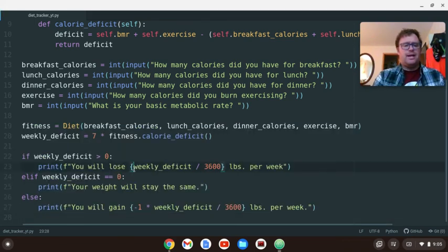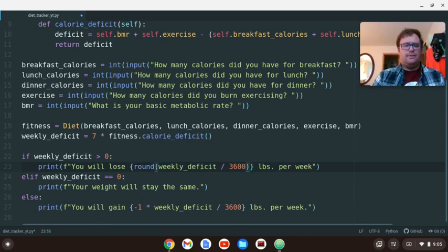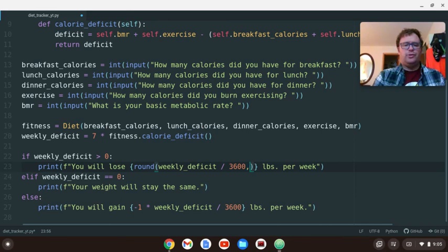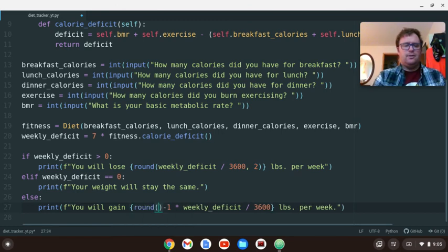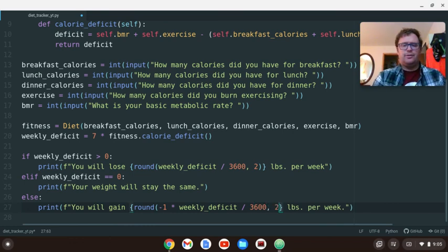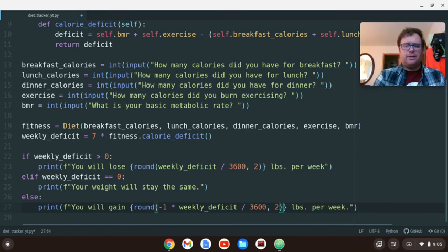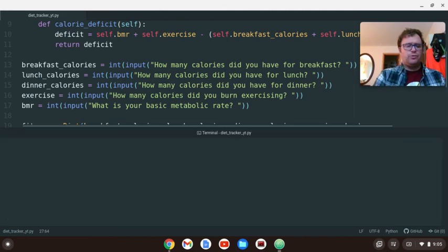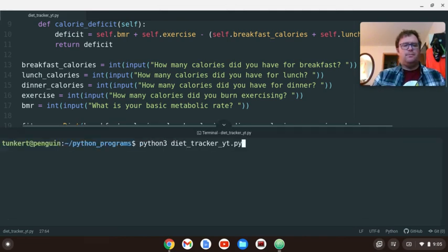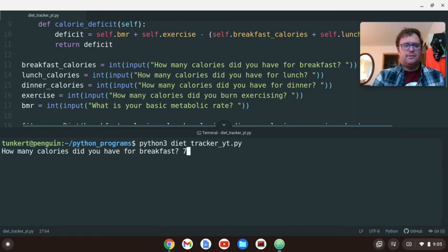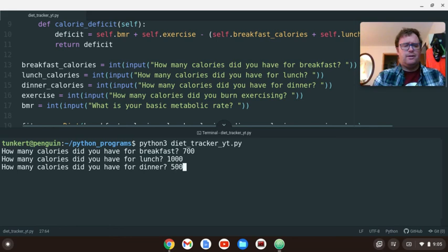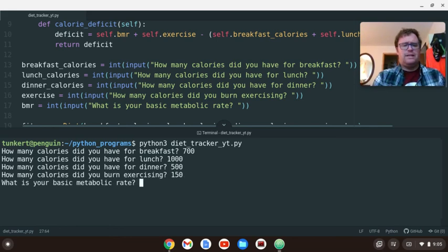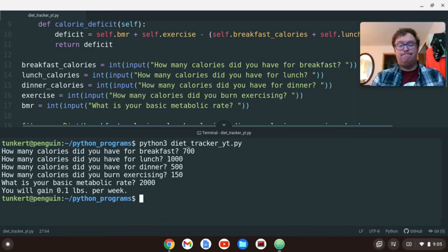So what I'm going to do is exit out of here. And let's just round these. So let's say round, and we'll round those to two places, two decimal places. And the same here. And let's make it a little bit nicer user experience. Control-Save, Control-Shift-T. Run it again. Let's say 700 again. I don't know. 1,000. And then 500. And let's just say I burned 150. And 2,000. I will gain a tenth of a pound per week.